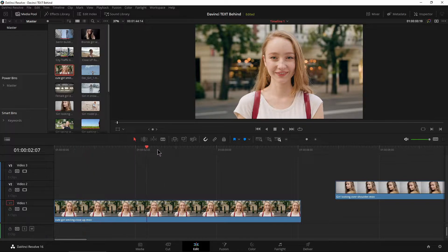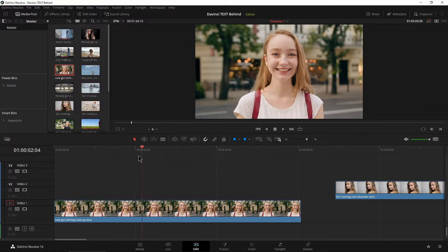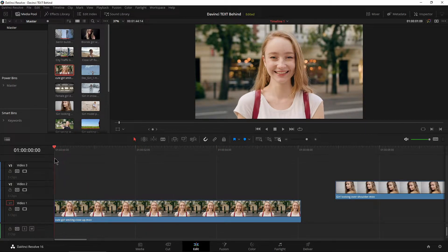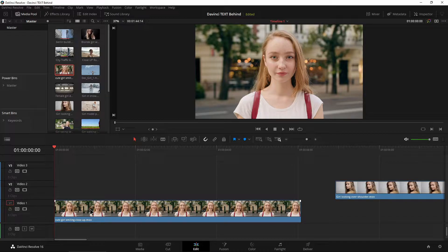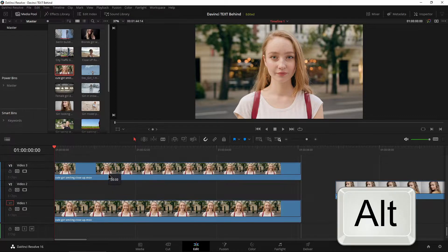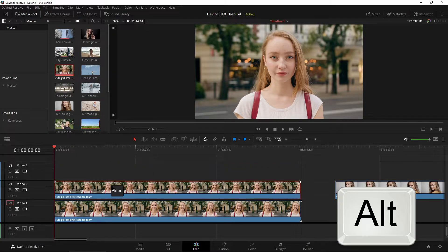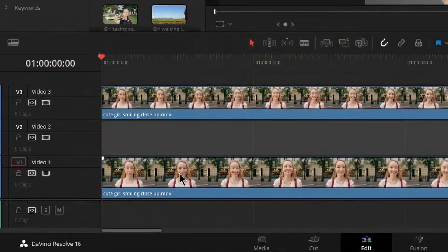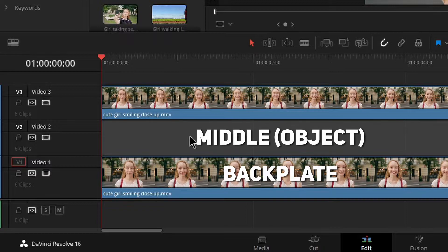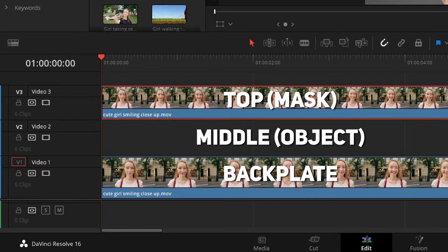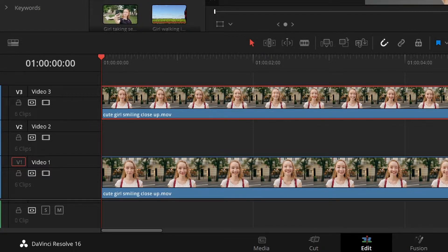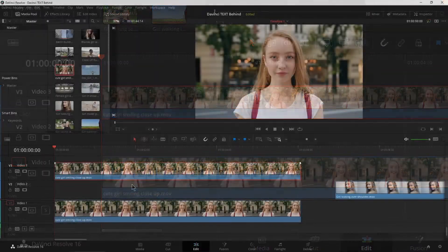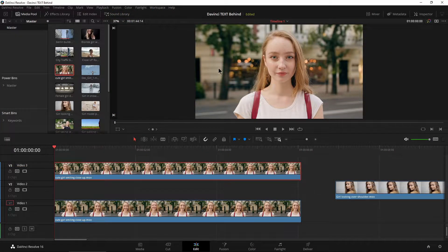We're not going to do much tracking or keyframing or anything like that, as you can see she barely moves here at all. So the first thing we need to do is create a copy of our clip. The easiest way to do that is hold down Alt and then just drag that clip up to video track three, because you want a space in between for our text. This is going to be our backplate, we'll have our text over top of her face, and then our mask is going to allow her face or body to show through and keep the text behind it. So essentially with this top layer we'll be removing the background.